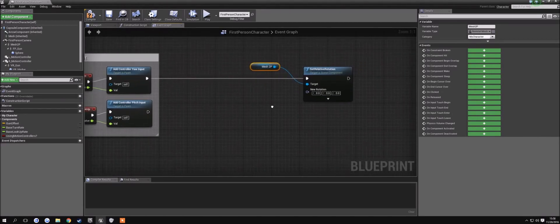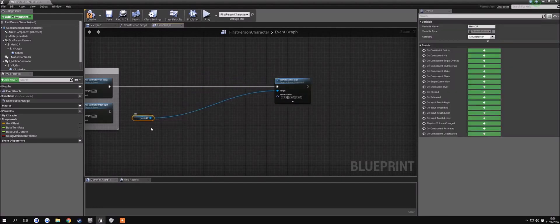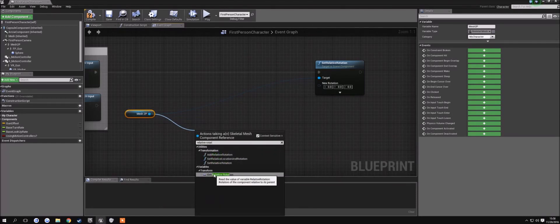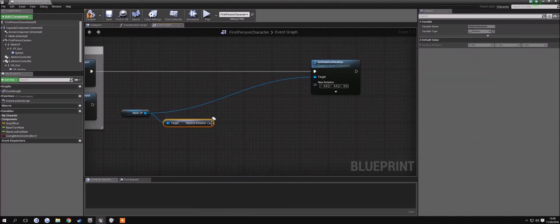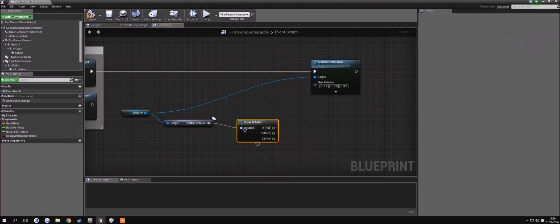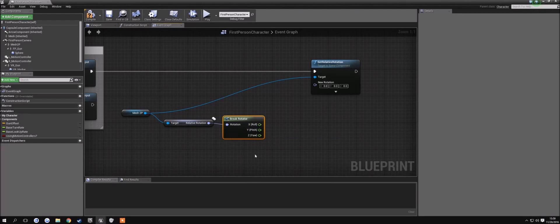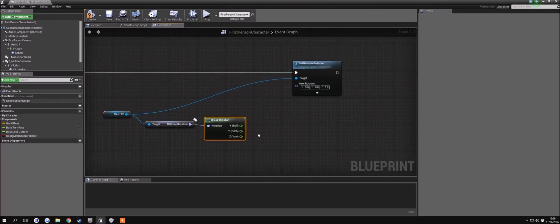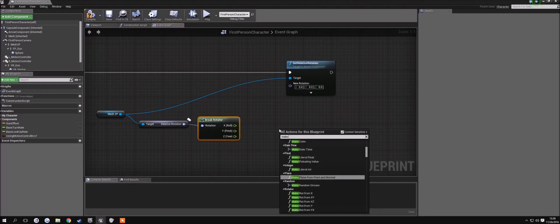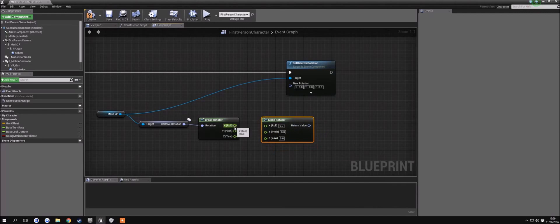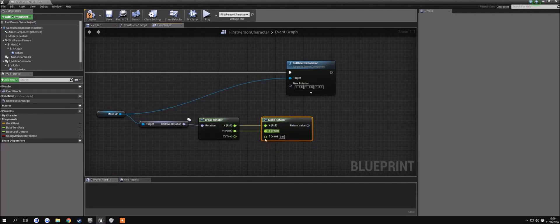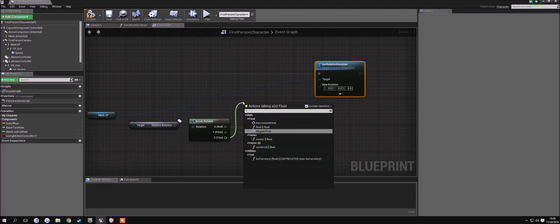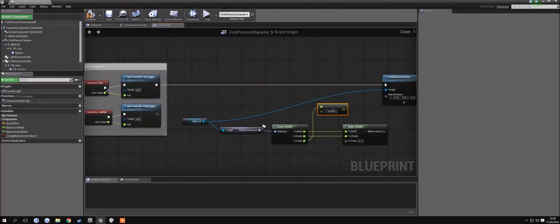Now we need to drag this out a bit — we're going to need a get relative rotation node. We want break rotator so we get our X, Y, and Z values, because we only want to change the Z value. We don't want it going up or down when we turn around — we only want the Z value. We're also going to spawn a make rotator, and we can already connect up the X and the Y values, since those won't change.